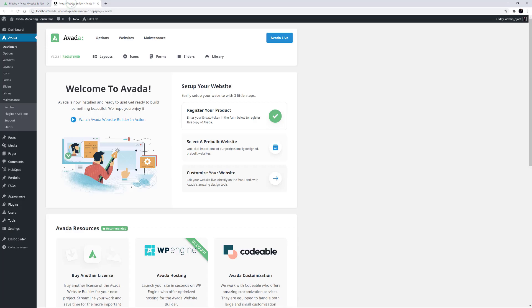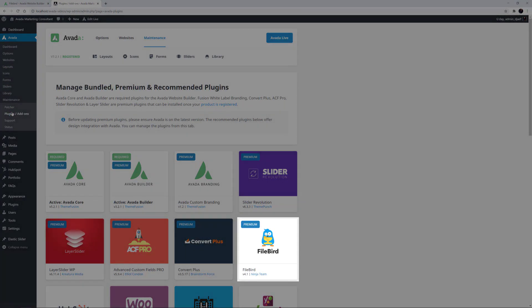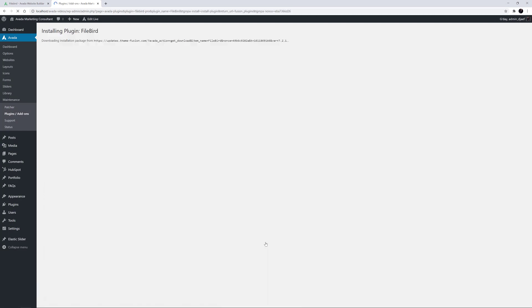As with all bundled plugins in Avada, it's incredibly simple to install. Just head to Avada Plugins Add-ons and look for the FileBird plugin. Mouse over it and click on the Install link. That's it — the plugin will now install.